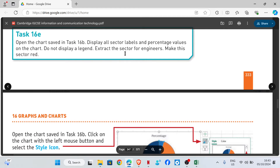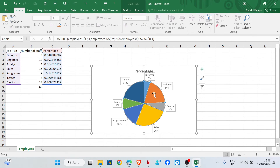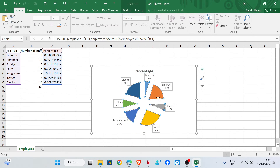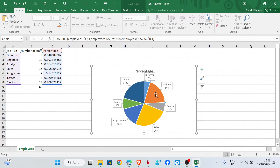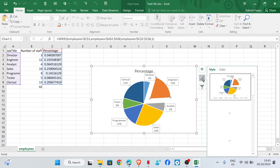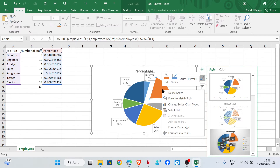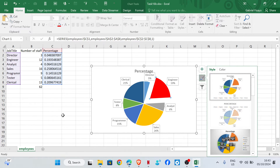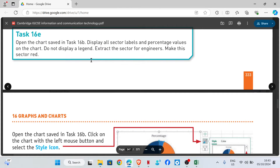Extract the sector for Engineers and make it red. Click on the chart — if you click once, all sectors are selected. Double-click to select only the Engineer sector, then drag it out. Right-click, go to Fill, and set the color to red. That's it for task 16e.